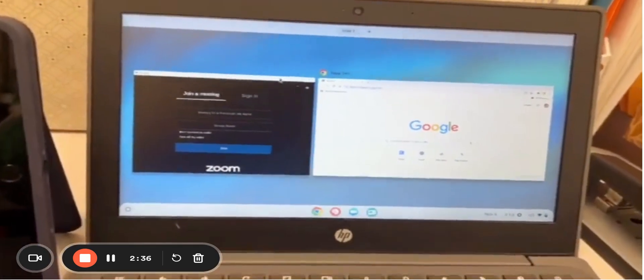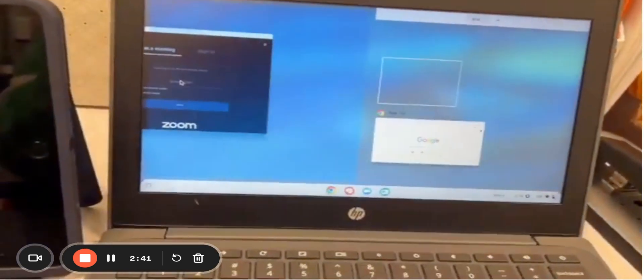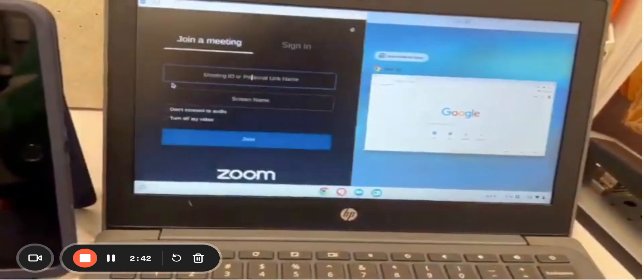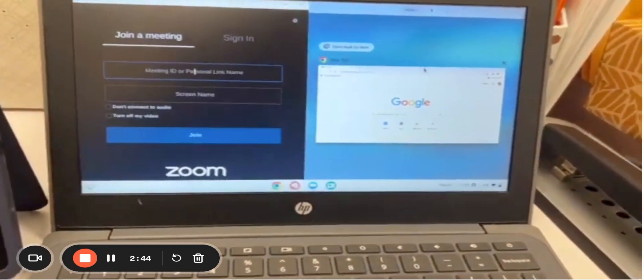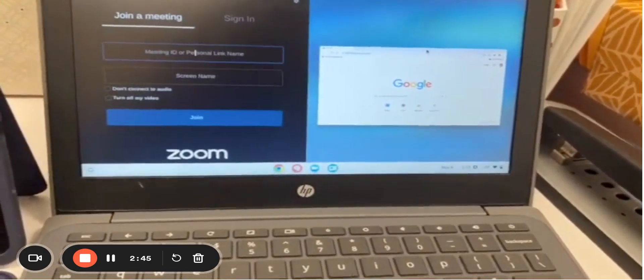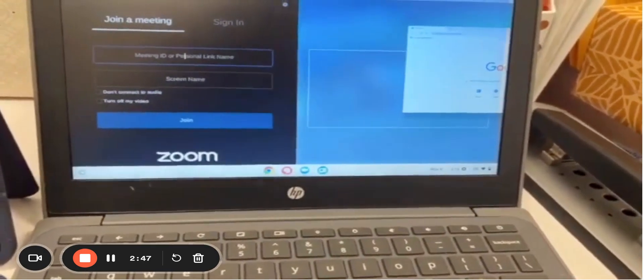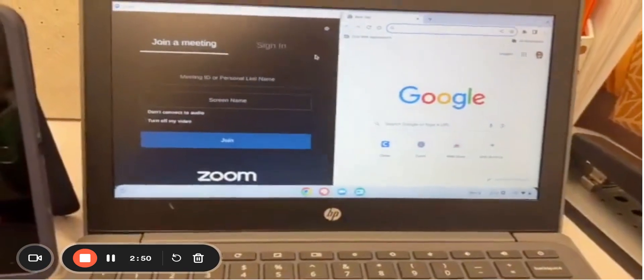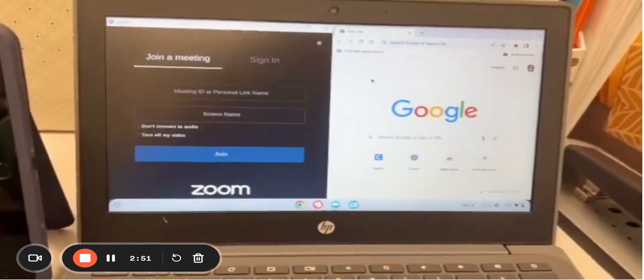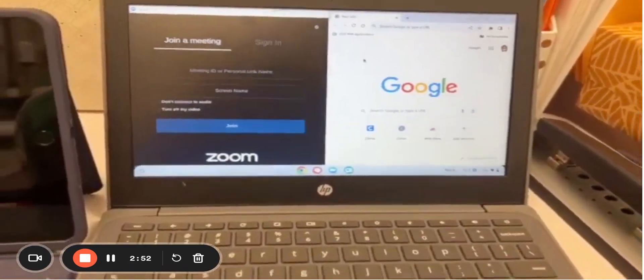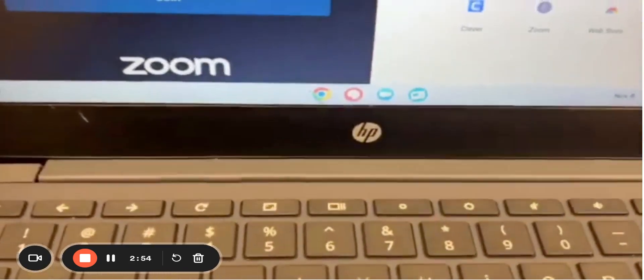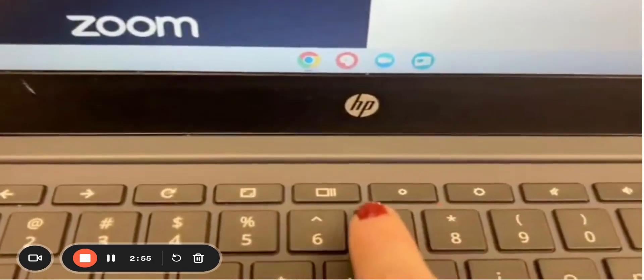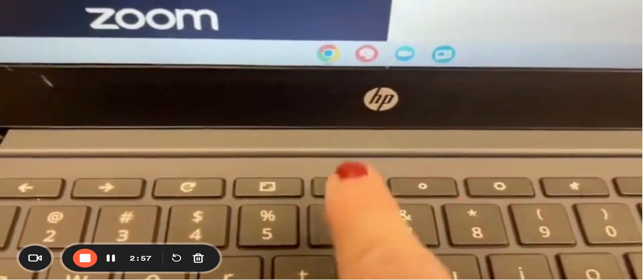Click and drag Zoom to where it says 'Drag here to split screen,' then click and drag the other tab to that side, and now you have a split screen on Chromebook. You're going to use this button right here to do it.